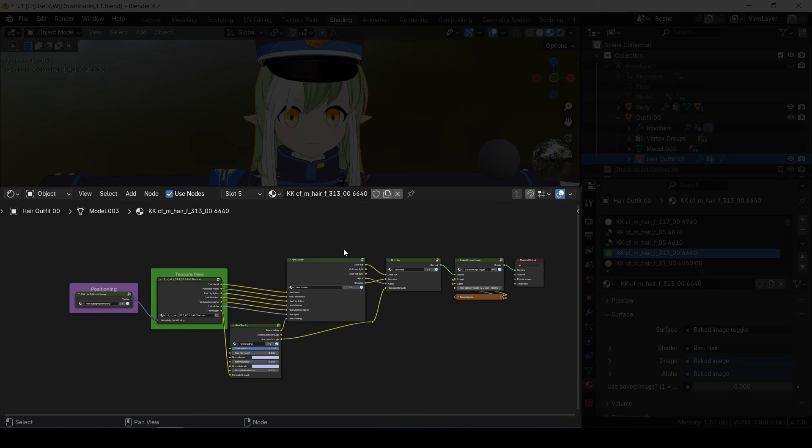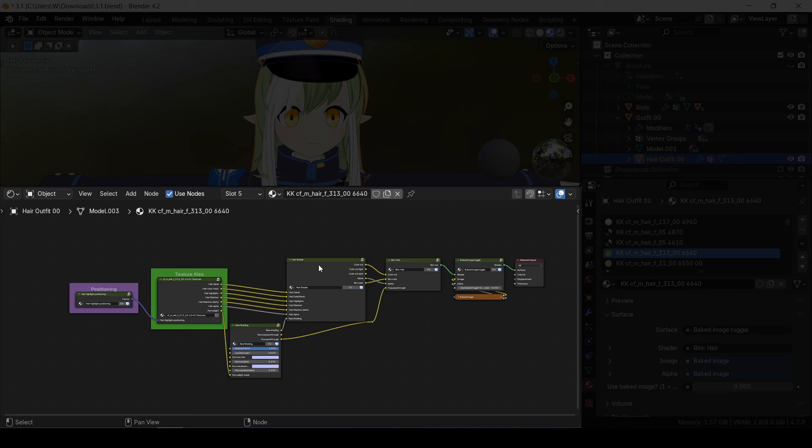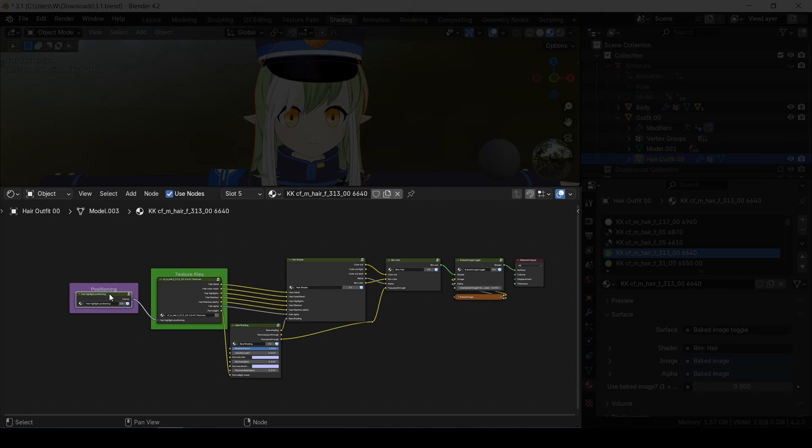This is the KKBP material setup. Some materials have a slightly different setup, but this is pretty much what you can expect for almost every single material. There's a lot of stuff in here, but really the main three you have to worry about are these three right here. This one controls the colors, this one controls the textures, and this one controls the positioning of those textures.